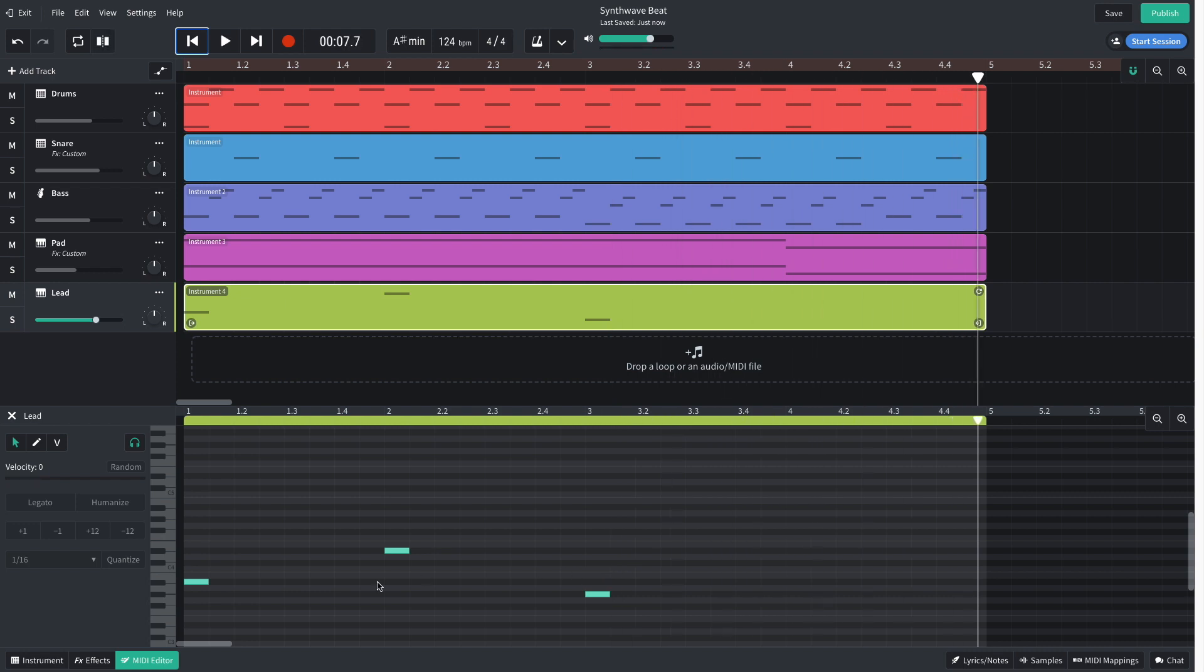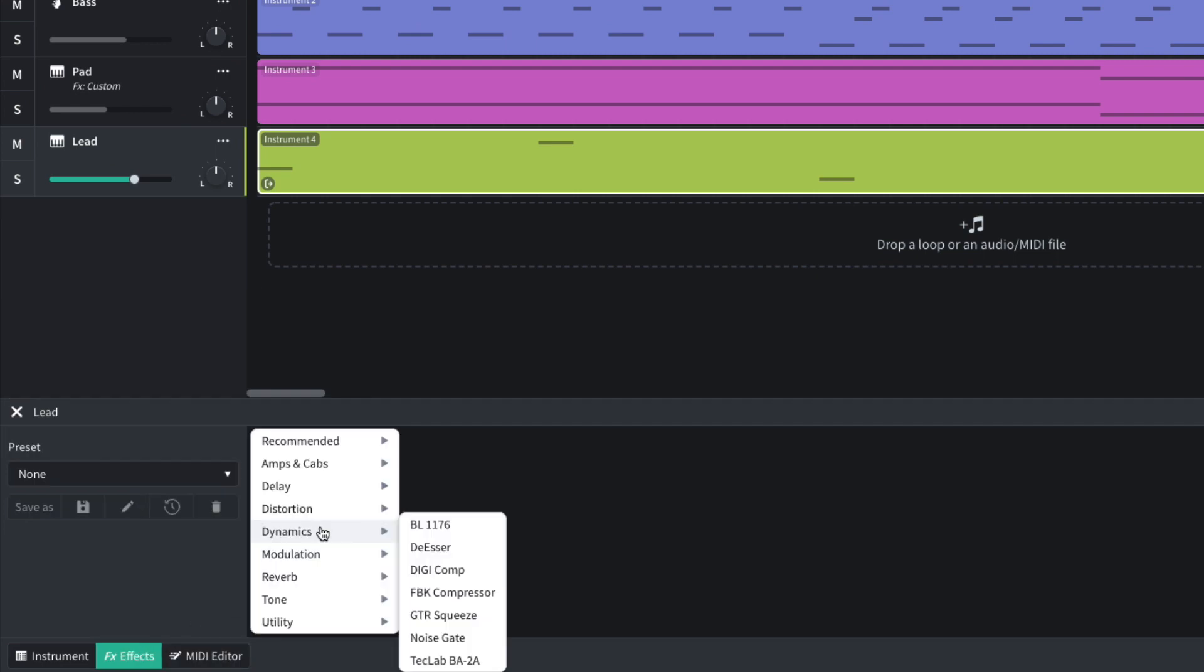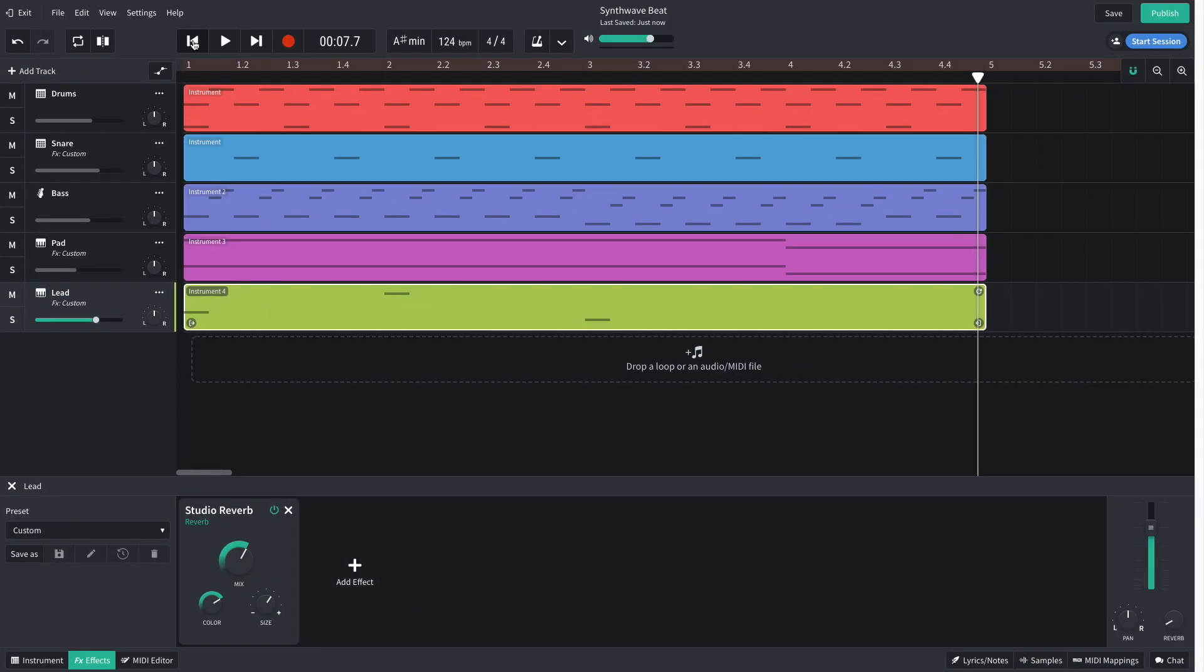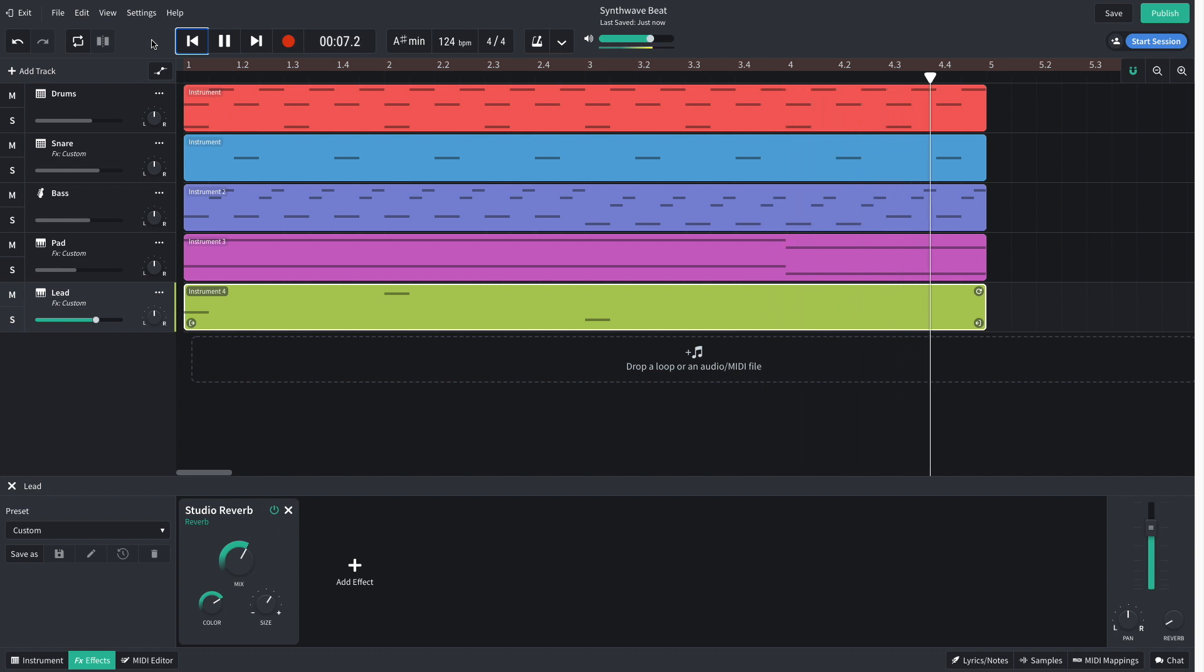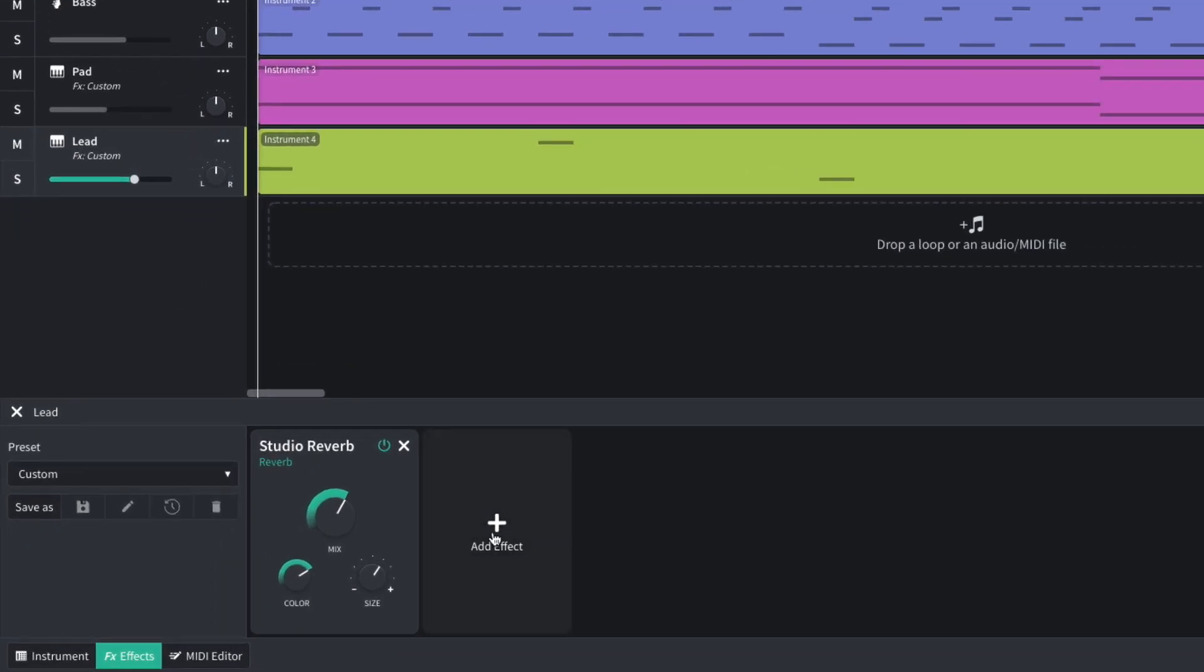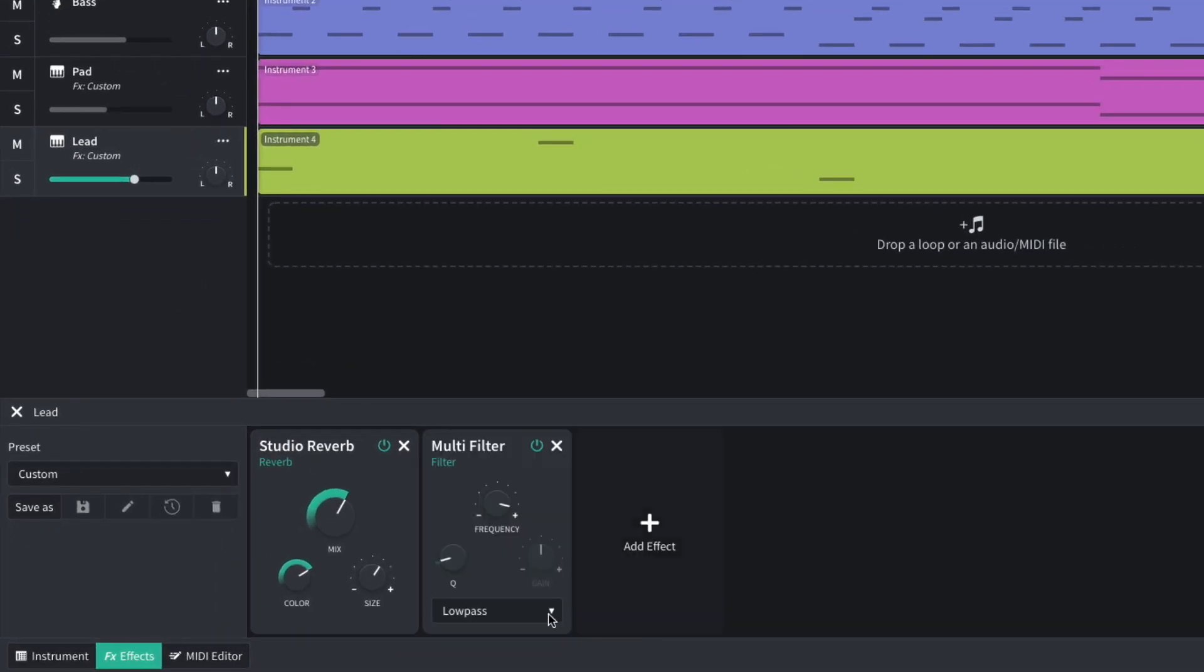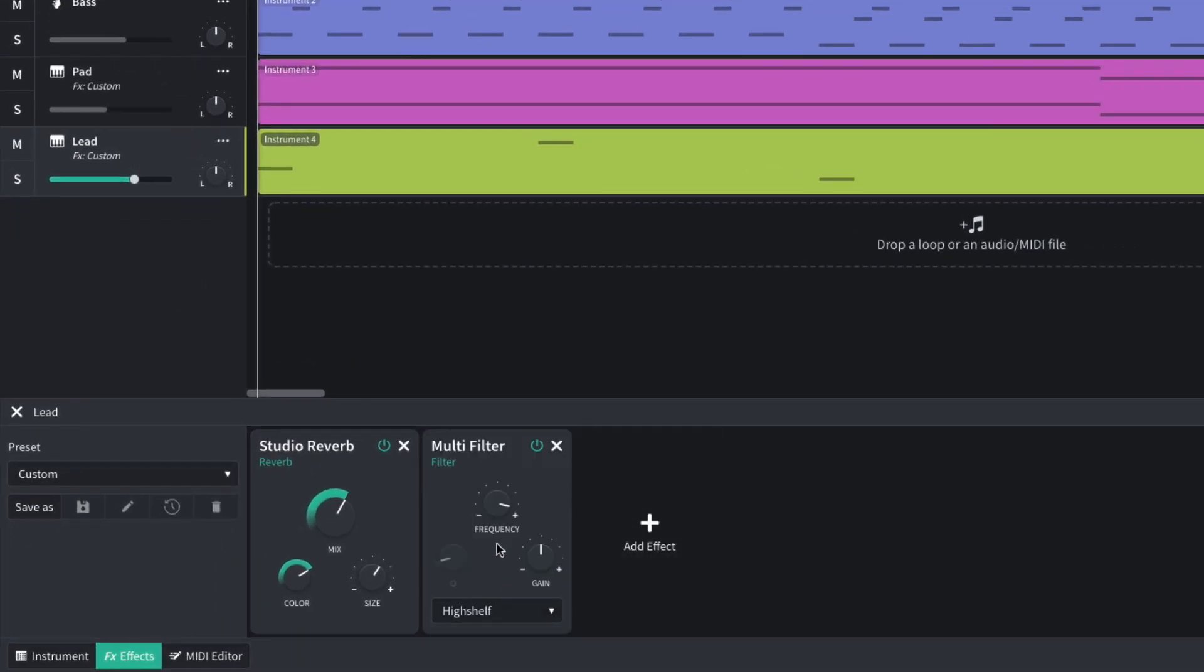I want to ramp up the atmosphere, so I add a studio reverb effect. I want to bring out the high end of this sound, so I add a multi-filter, set it to high shelf mode, then set the frequency to around 1600 Hz, and turn up the gain to about 6 dB. To balance this element, I turn it down to negative 0.5 dB.